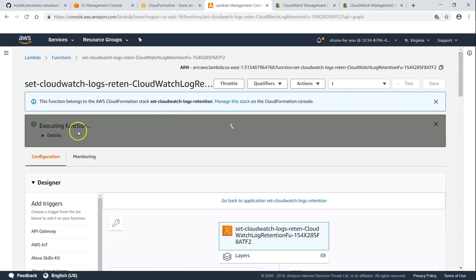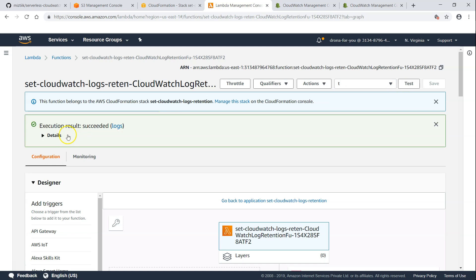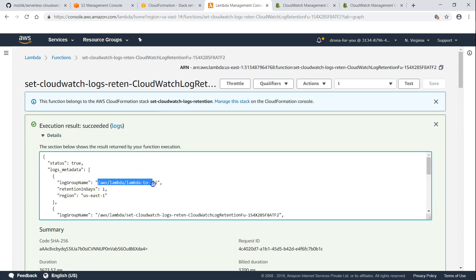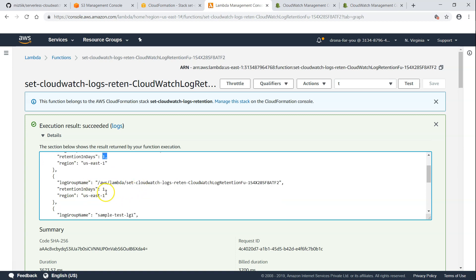And if it is all successful, I should be getting a message saying my log retention has been set. And it will say which log file has been updated to what value. You can see here for this log group, log retention has been set as one day and one day here.